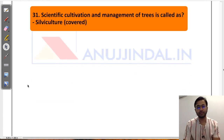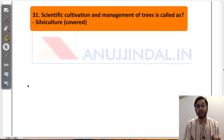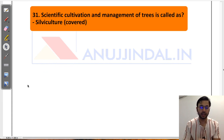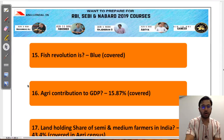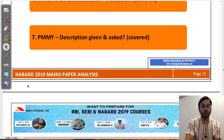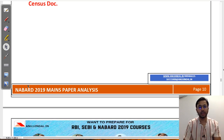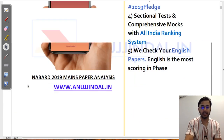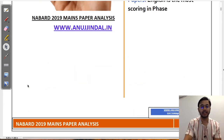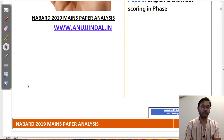Scientific cultivation and management of trees is called silviculture — covered in the course. So these were all the questions asked in NABARD Mains 2019. I hope this analysis provides a lot of insight into what kind of questions are being asked in the examination.